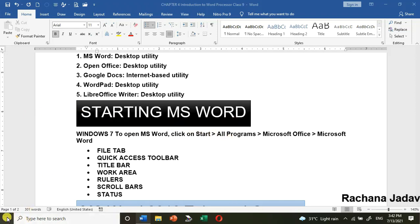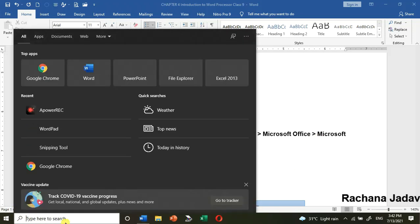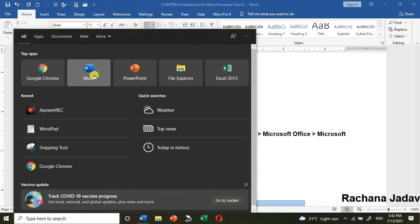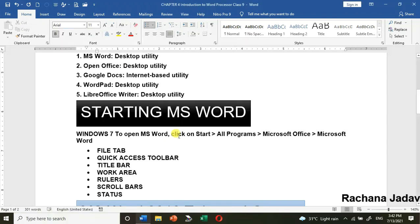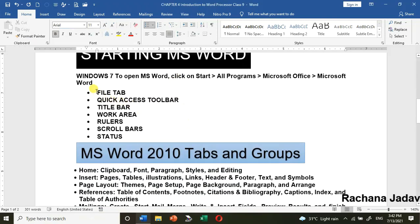Now, how to start MS Word — everyone knows. You can go to Start, then All Programs, find Microsoft Office and Microsoft Word. Or you can just search by typing 'Word' or 'Microsoft Word' and you will get the program. The different components are: File Tab, Quick Access Toolbar, Title Bar, Work Area, Rulers, Scroll Bars, and Status Bar.